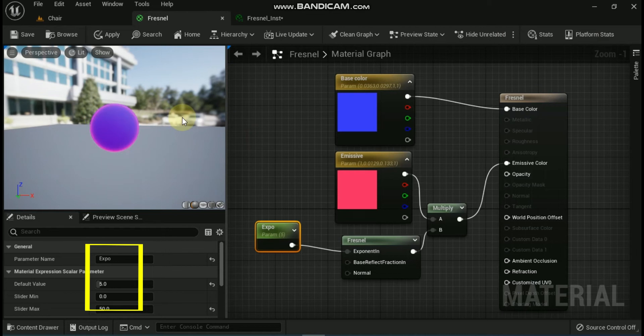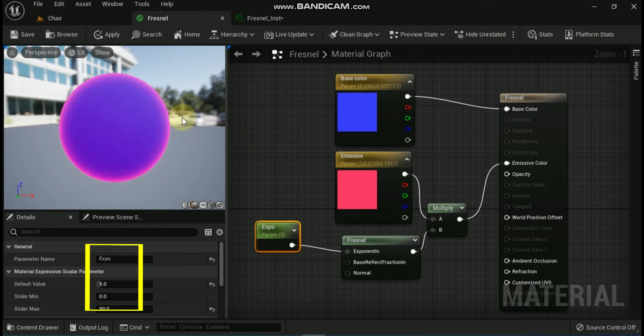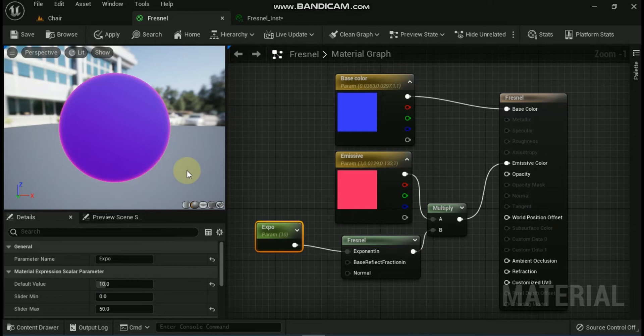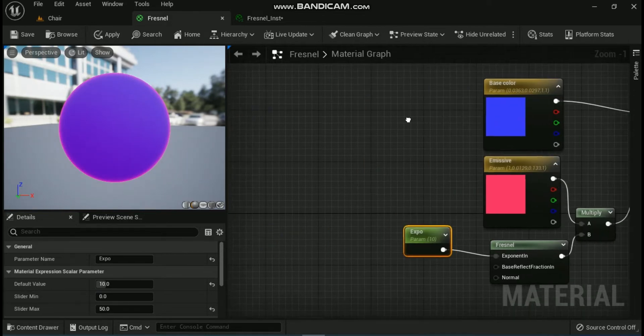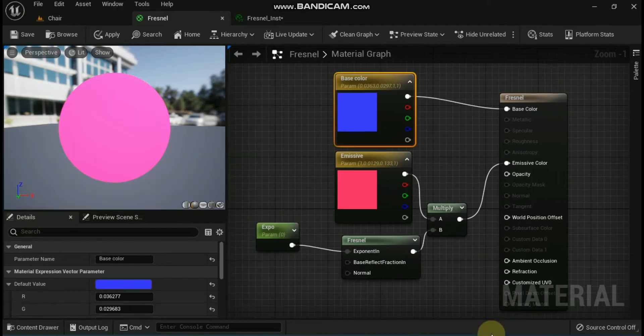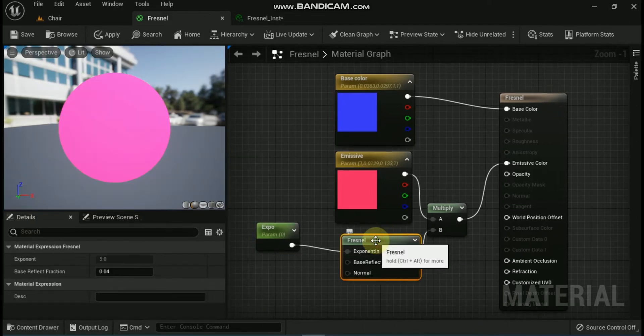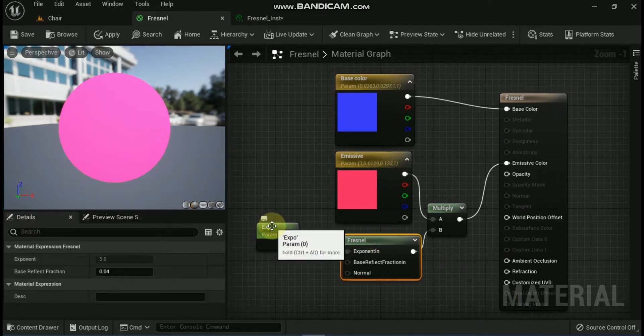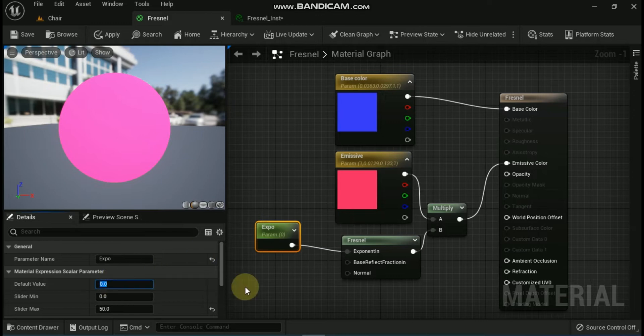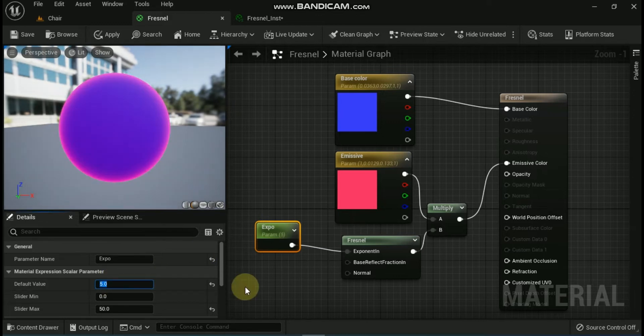When the surface normal points directly at the camera, a value of 0 is output meaning there should be no Fresnel effect happening. When the surface normal is perpendicular to the camera, a value of 1 is output meaning the full effect of the Fresnel should be taking place. The result is then clamped to 0 and 1, so you do not have any negative color in the center.